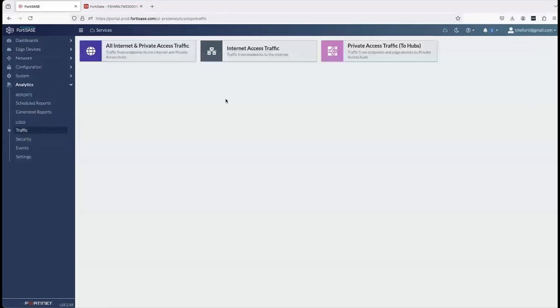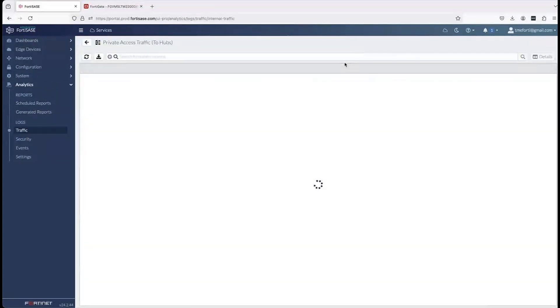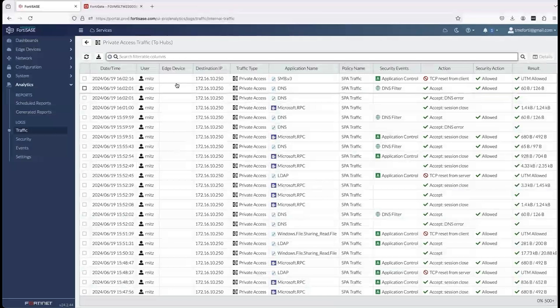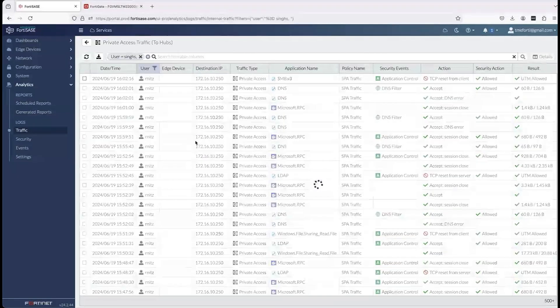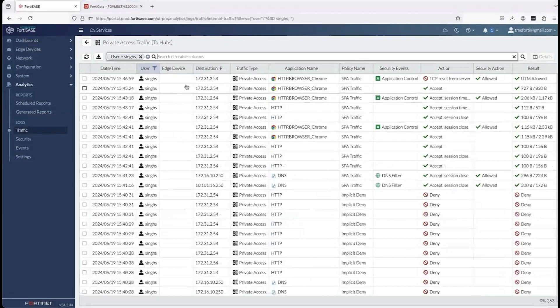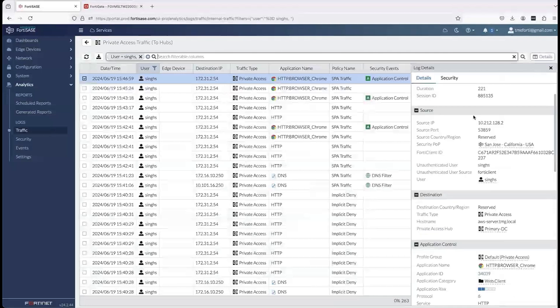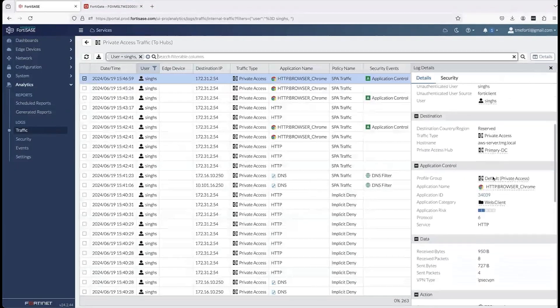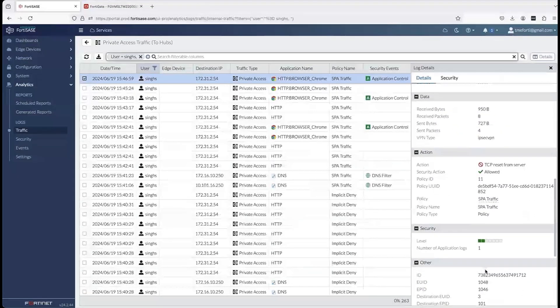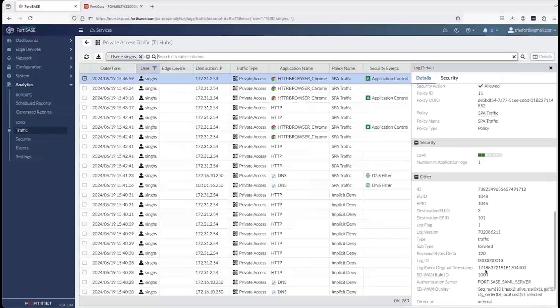Now I go into the logs to verify what is shown. In private access traffic, filtering by the user sending traffic, I can see the user sending traffic to a destination IP, with the application shown as HTTP web browser. Scrolling down, I can see where traffic is going — it's hitting the SPA policy and the SD-WAN rules. Thank you so much for watching this video. I hope this was informative in terms of how easy it is to integrate Fortinet SD-WAN with FortiSASE. For more information, go to fortinet.com/products/sase.